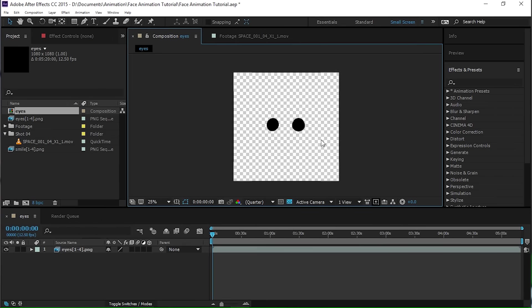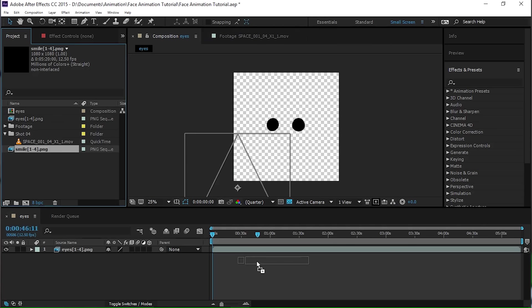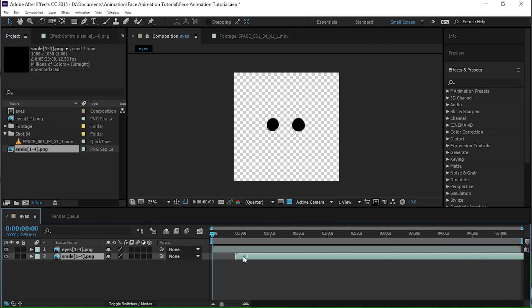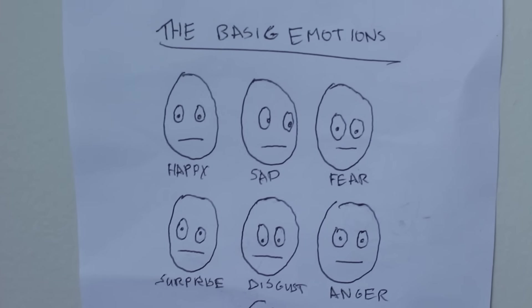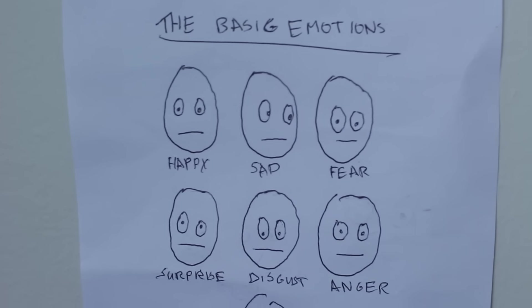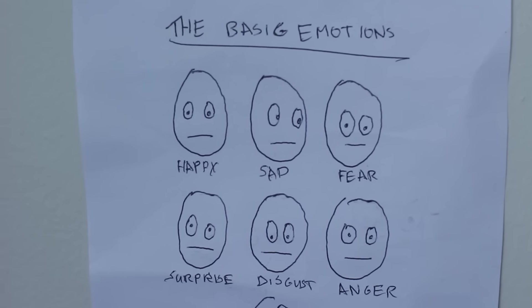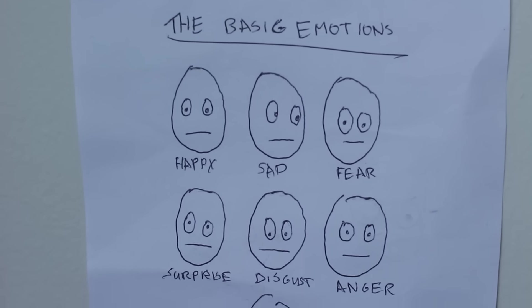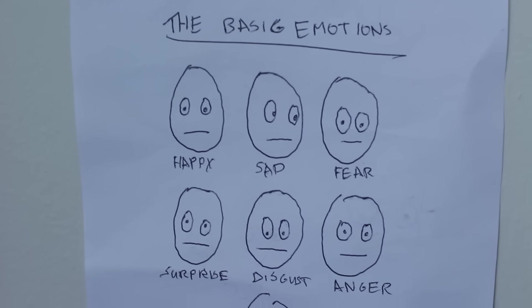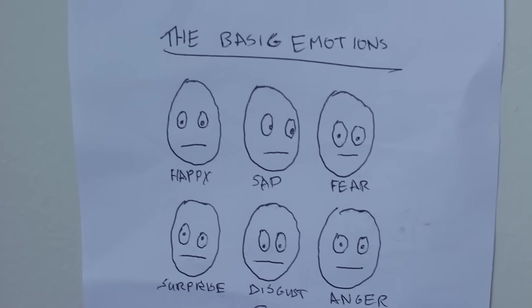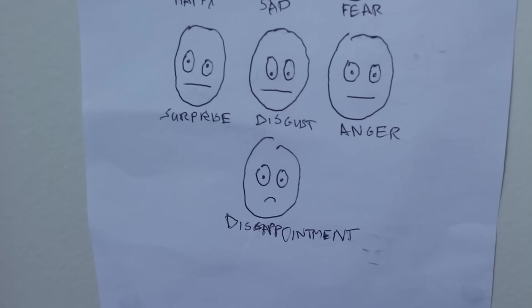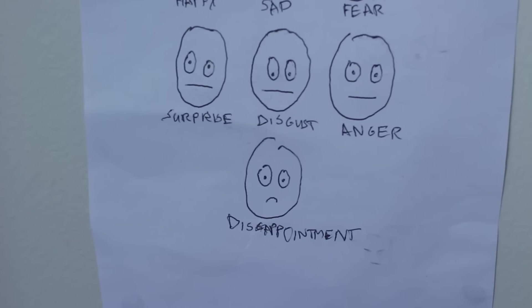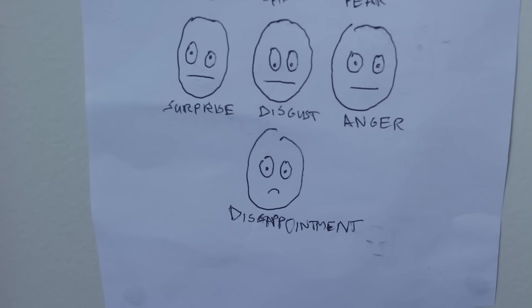Okay, so now that we've got the eyes on this background and I guess we'll add the smile in as well. Yeah, there you go. So some tips for face animation. There are basically six basic emotions that are all sort of agreed upon, and those are happy, sad, fear, surprise, disgust, and anger. I like to add a seventh one, which is disappointment. It's pretty self-explanatory.